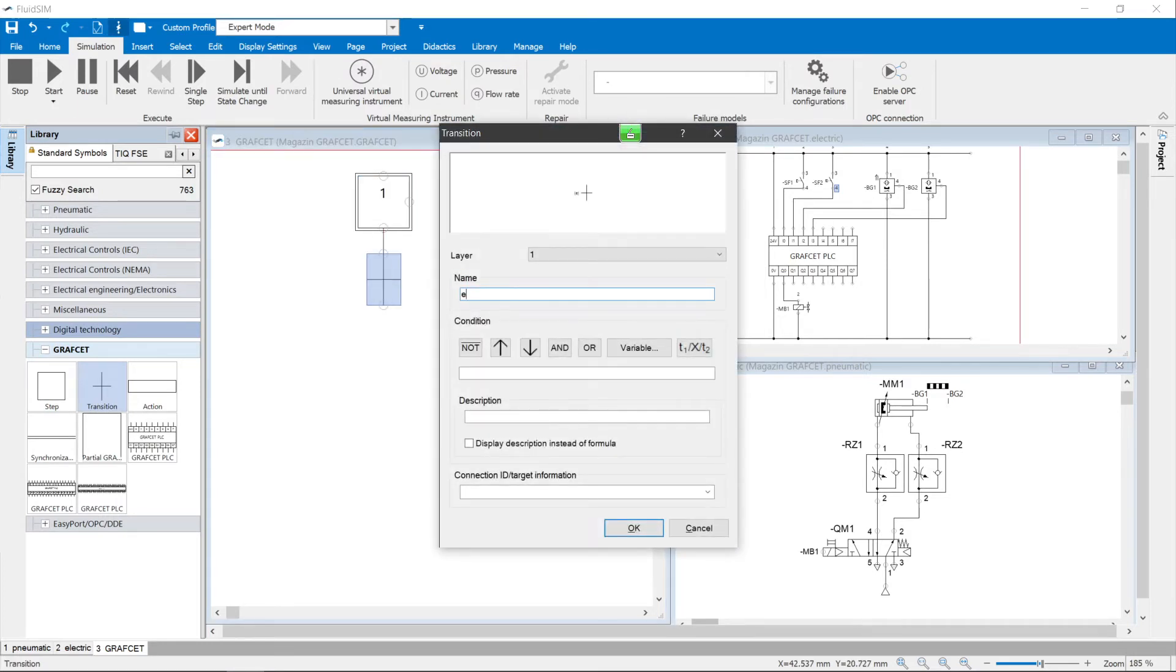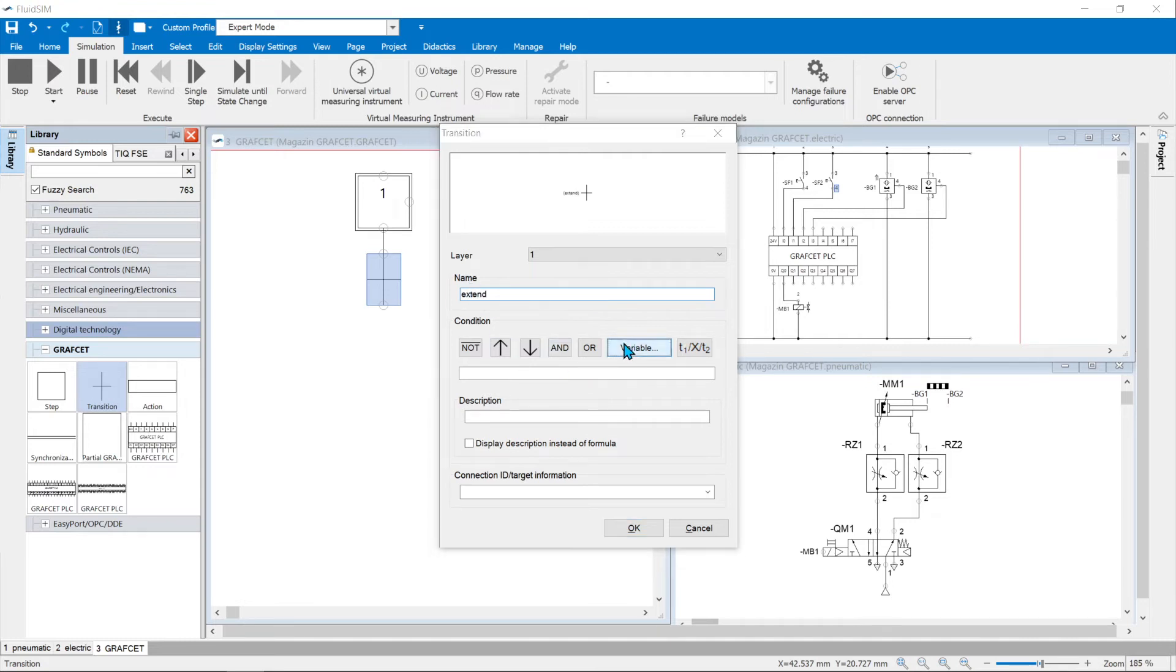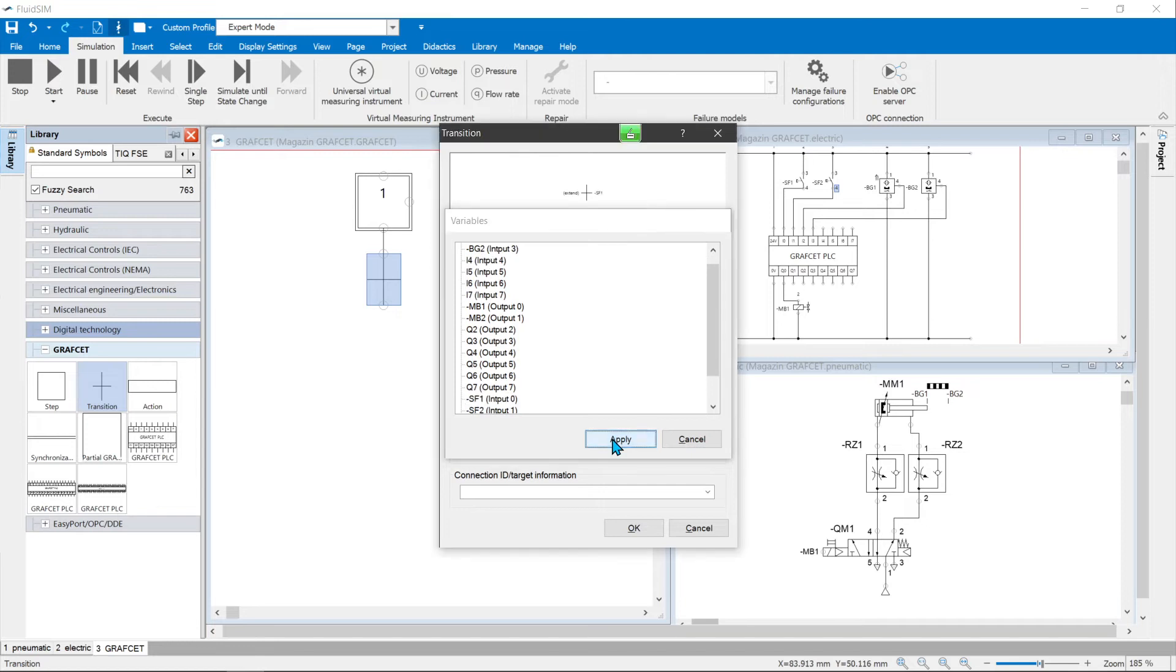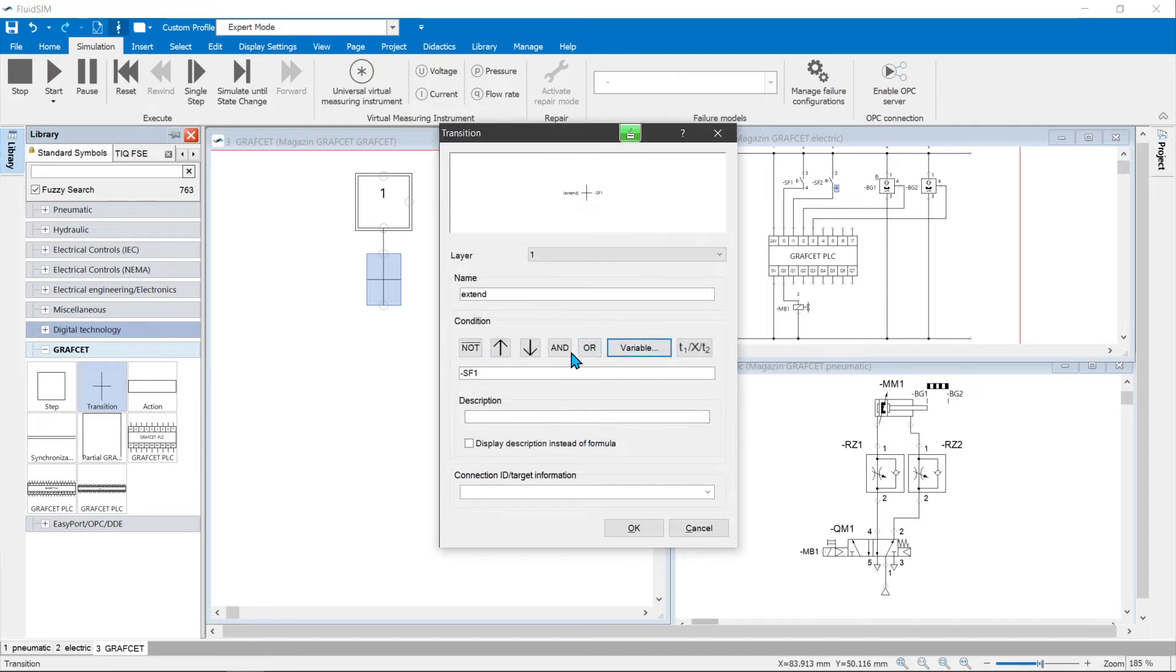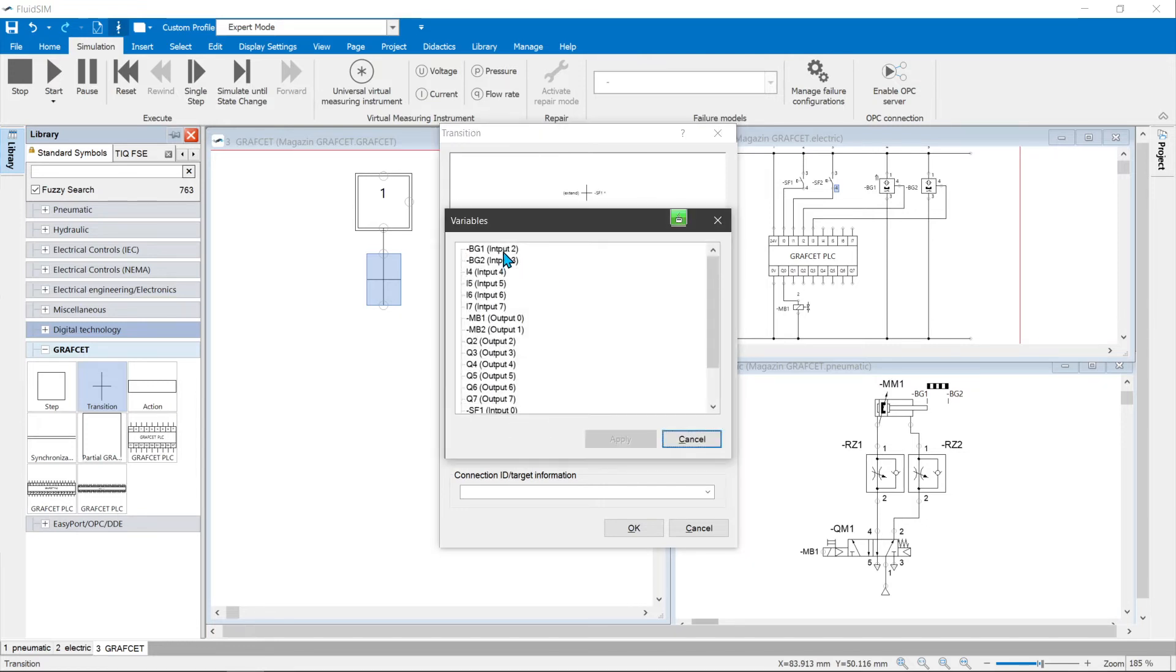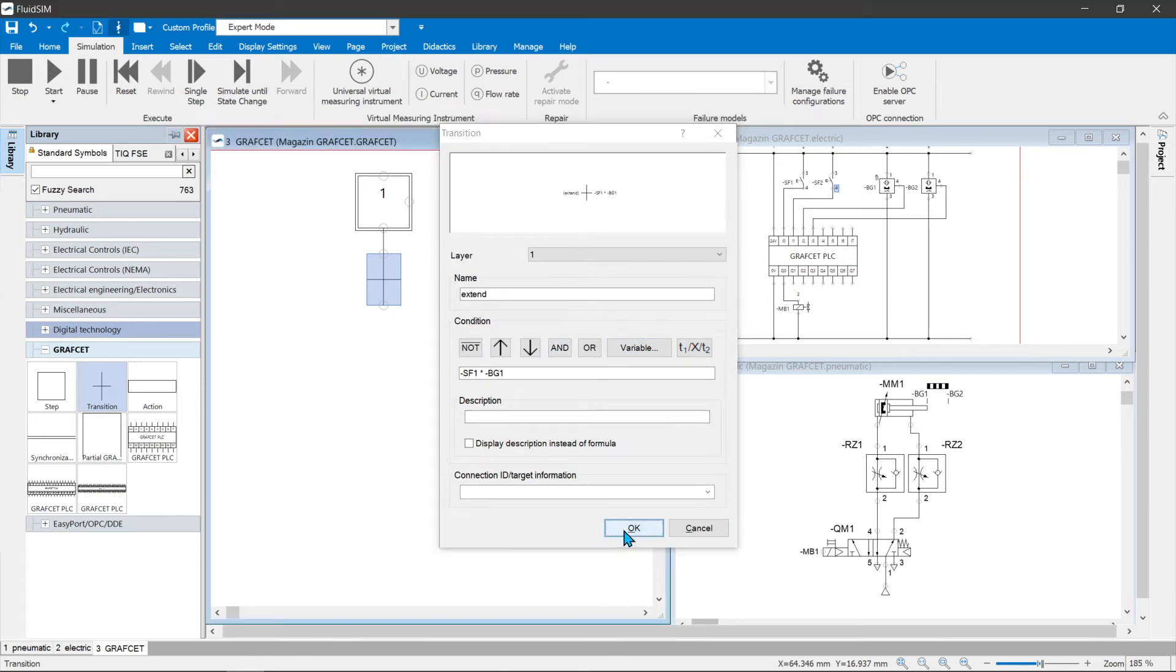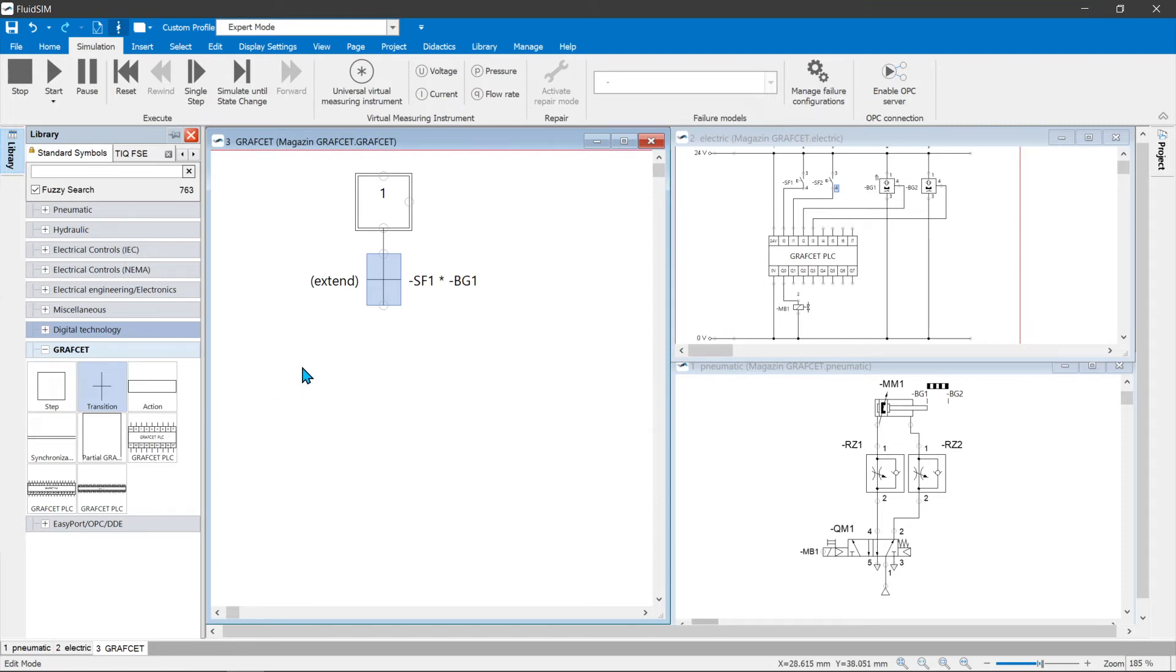It is important to set the condition. In the example, an end operation of the button SF1 and the limit position sensor BG1 is required. The logic operation can be selected using the corresponding button. The dialog for the transition is closed with OK and the settings are accepted.